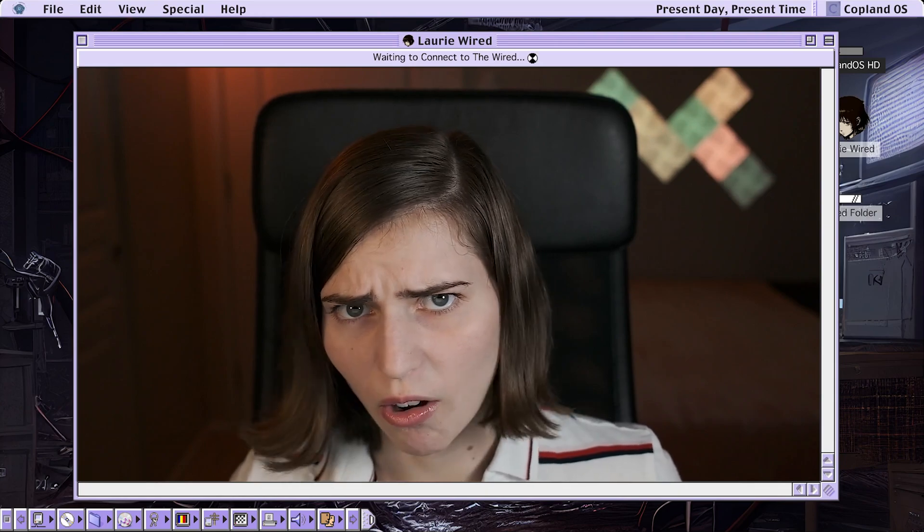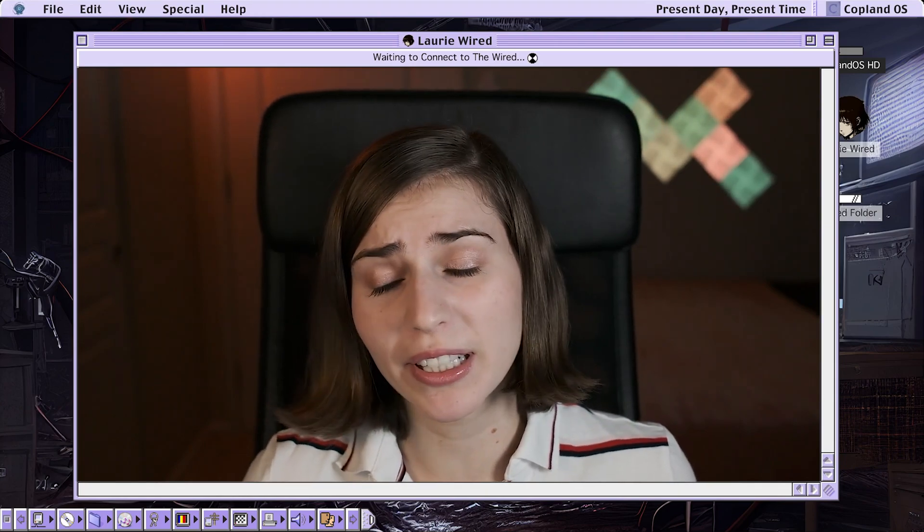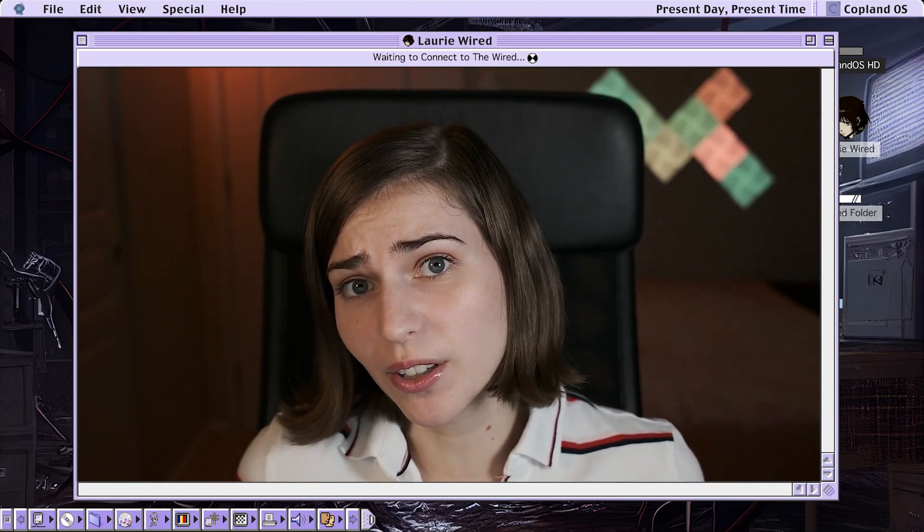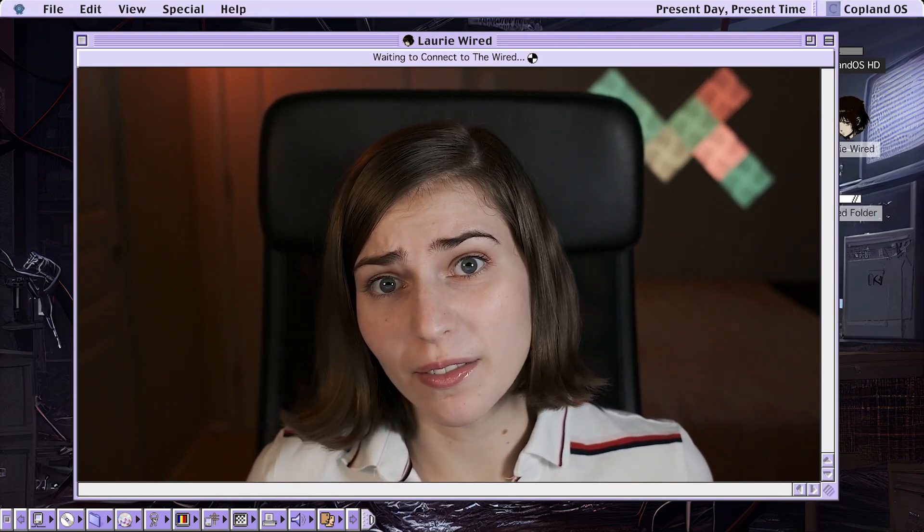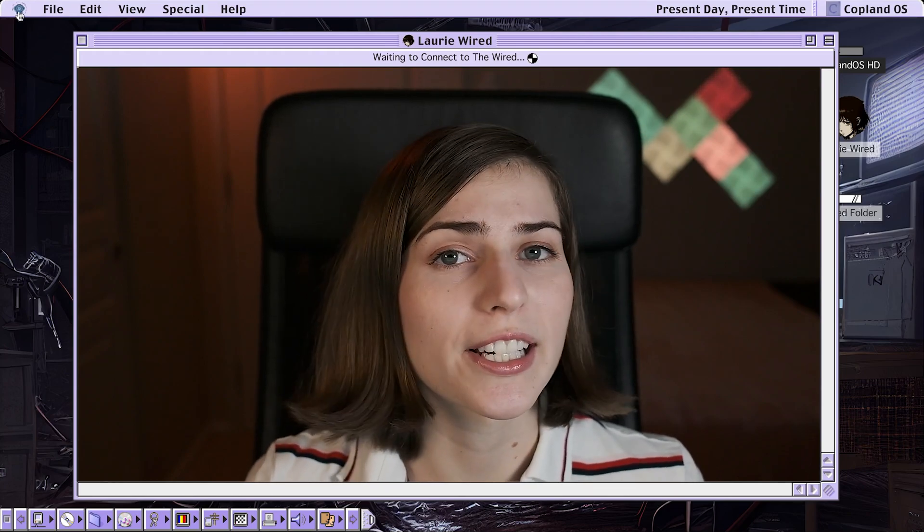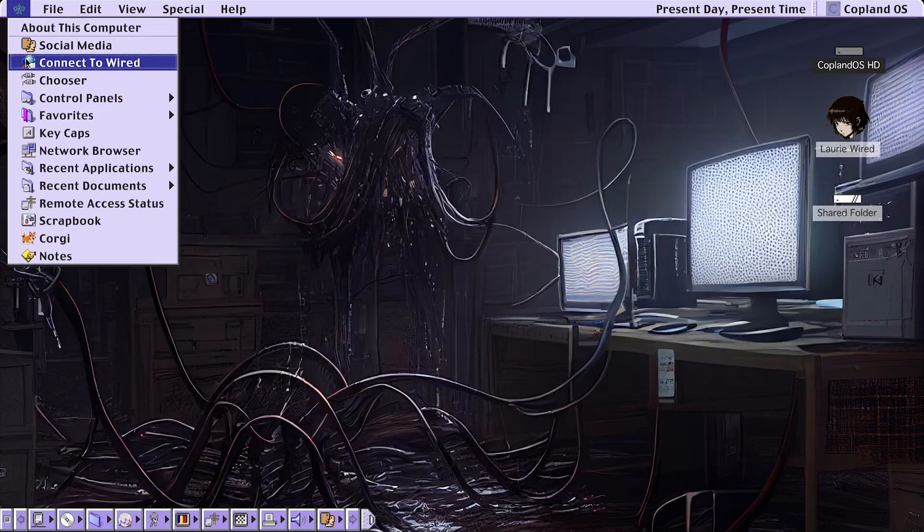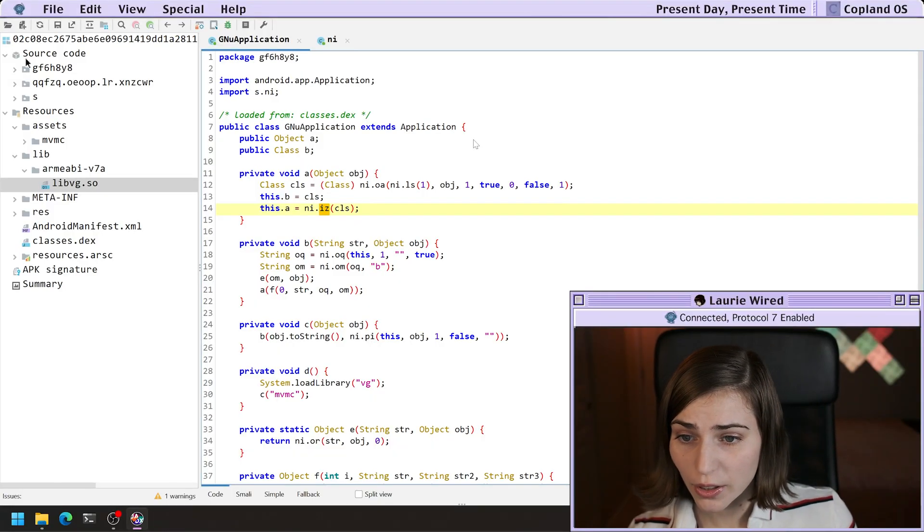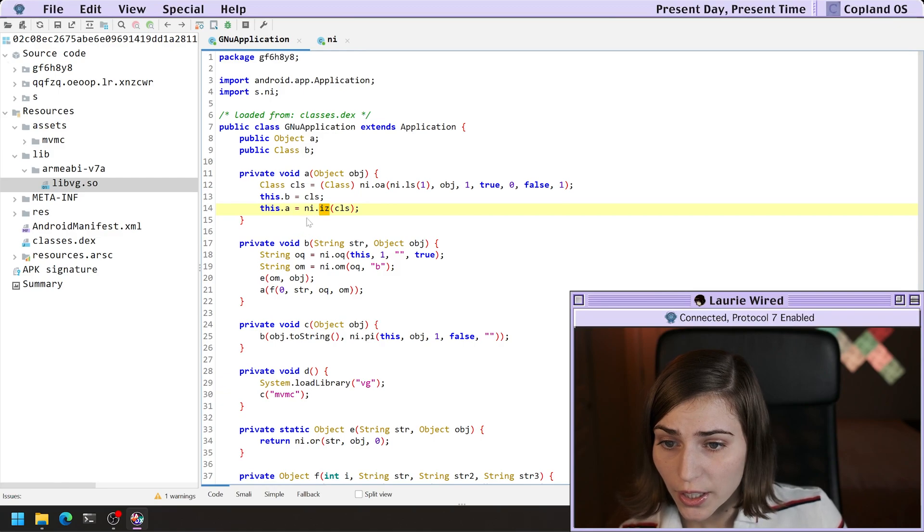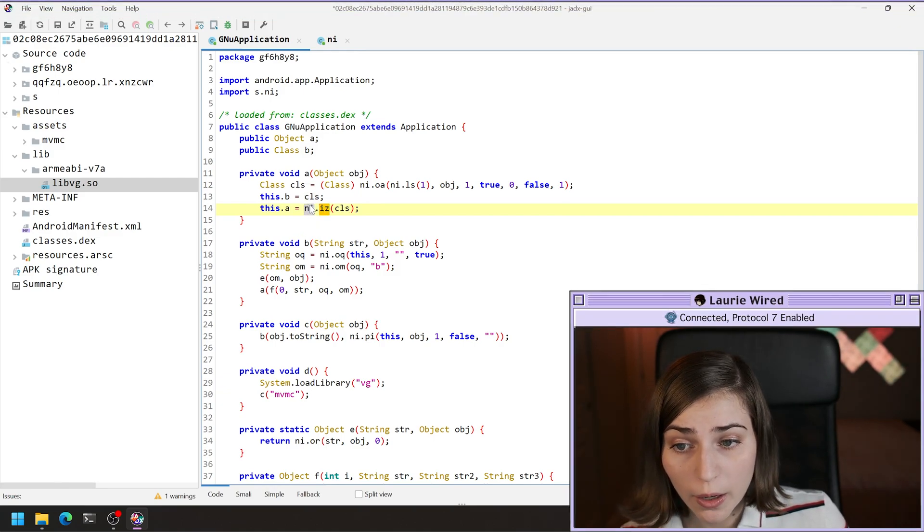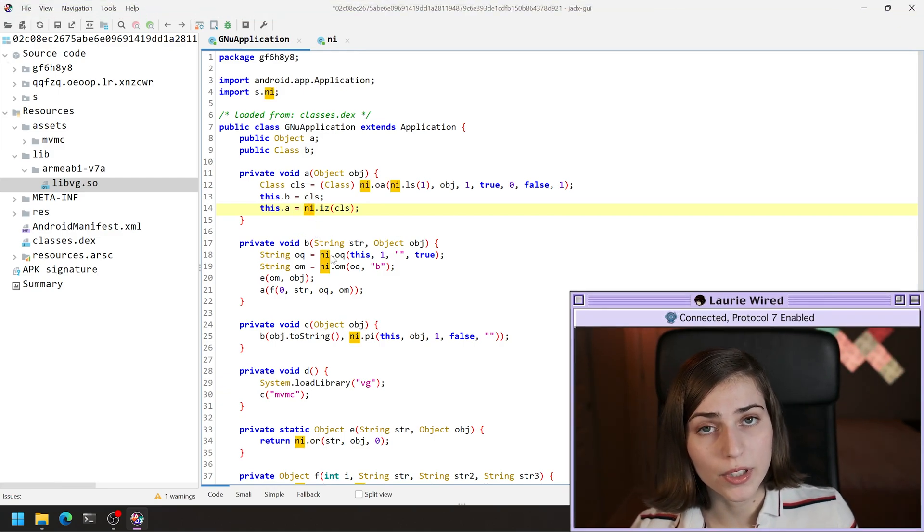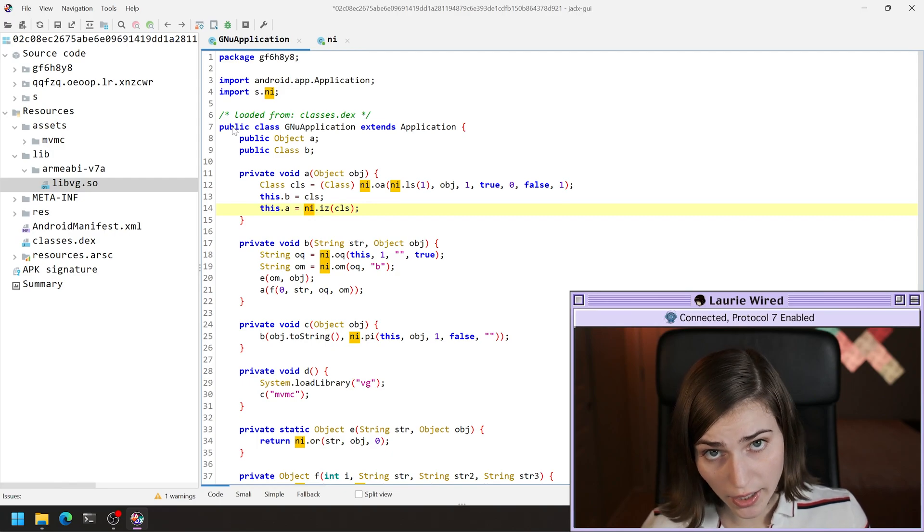But the actual underlying work is getting done in C and C++. You can see here that NI, remember that was the class name that our native method was inside of.